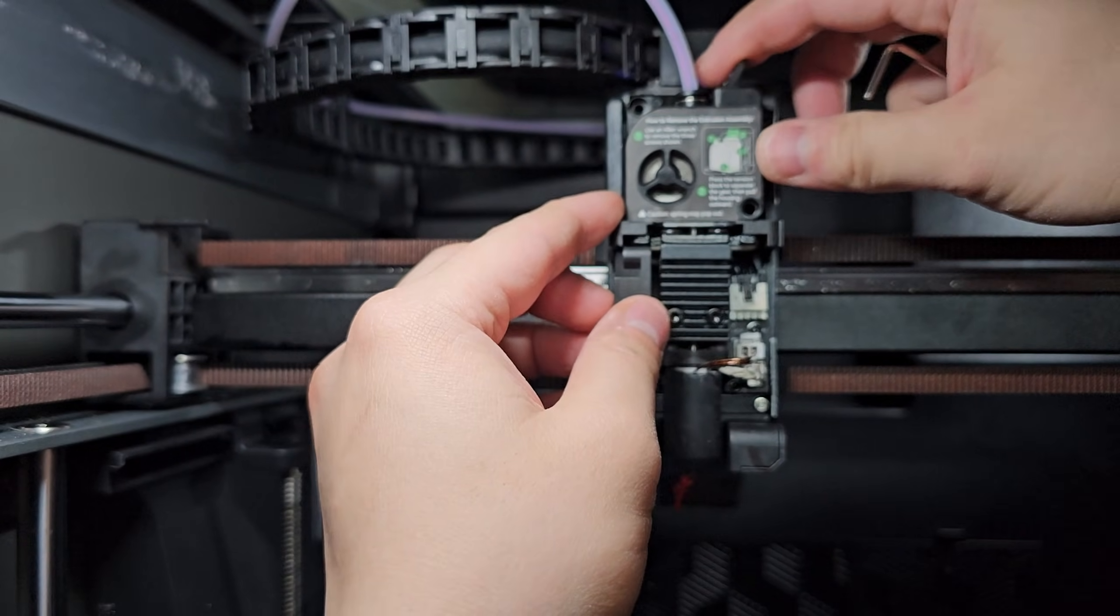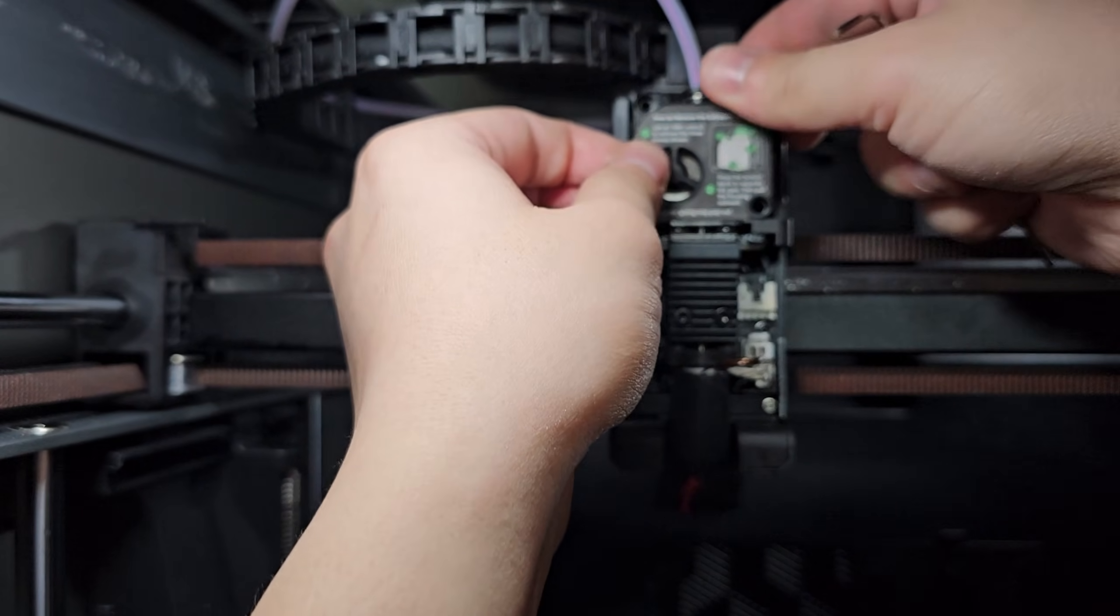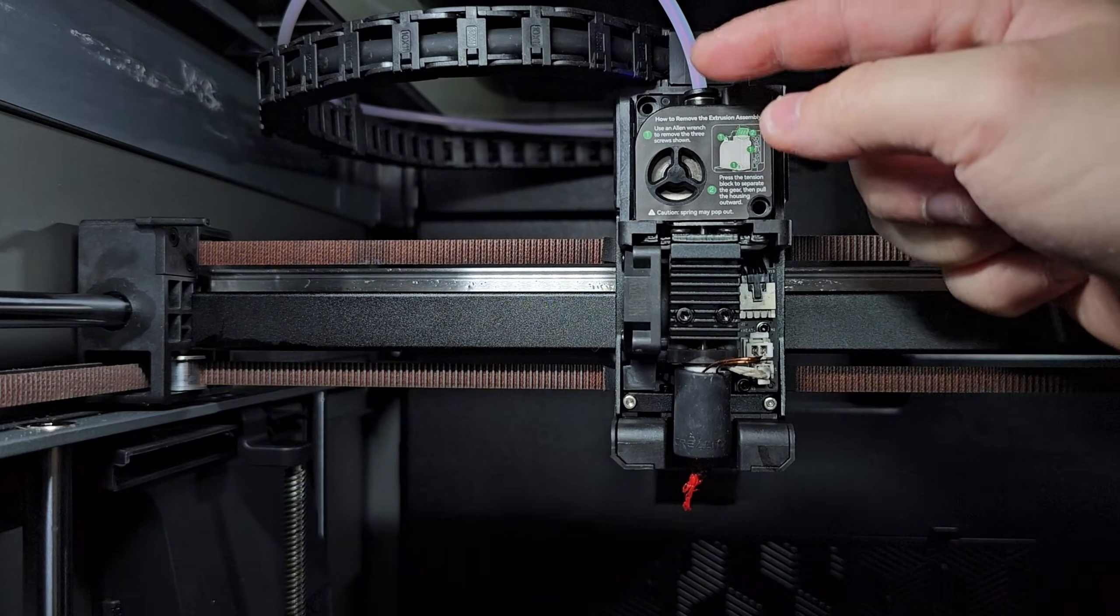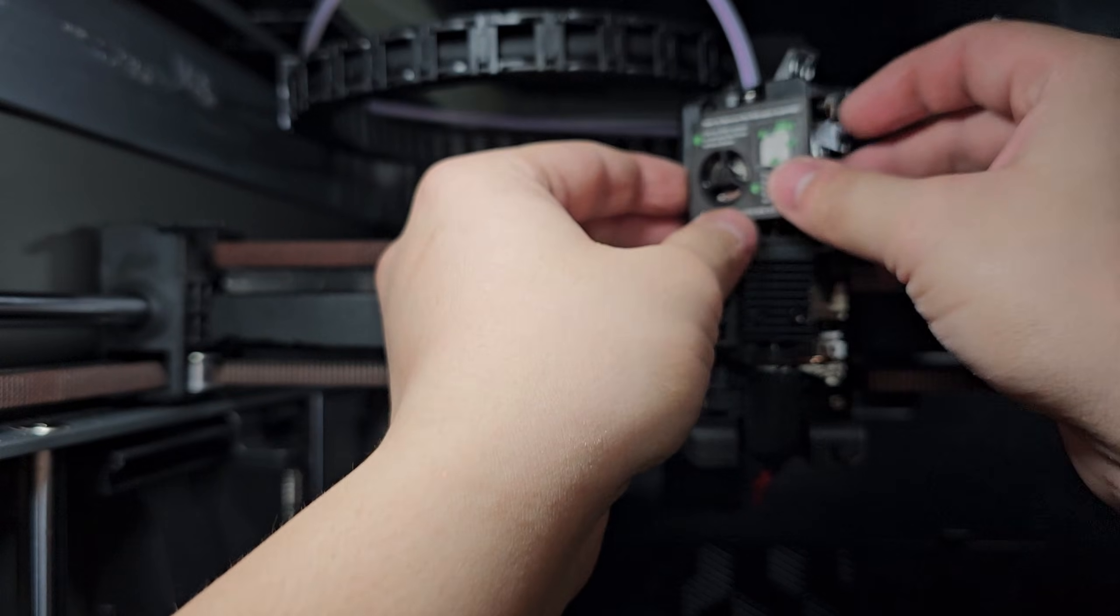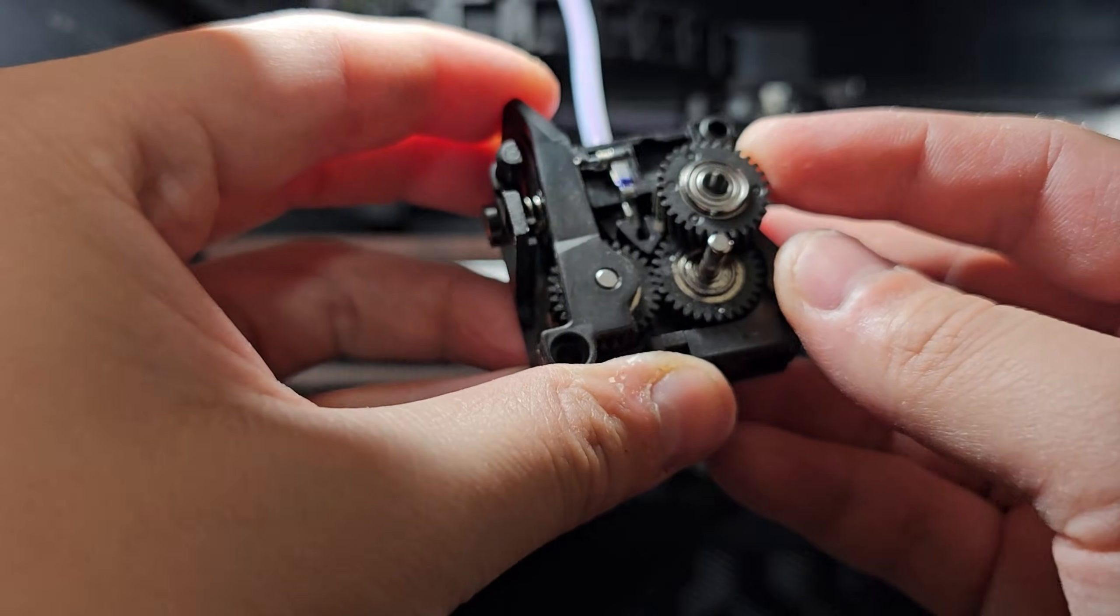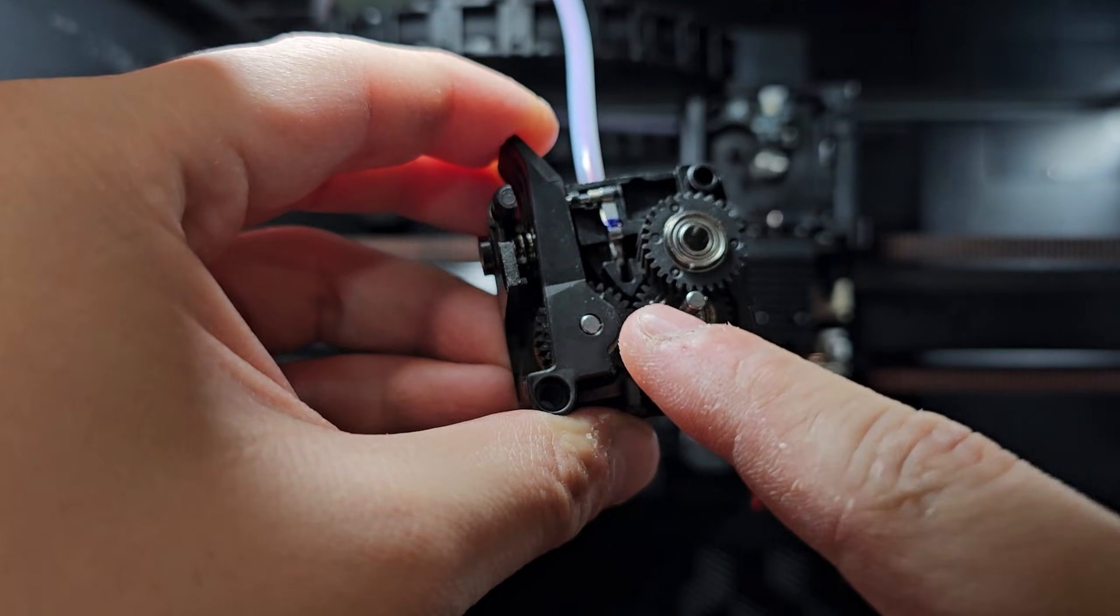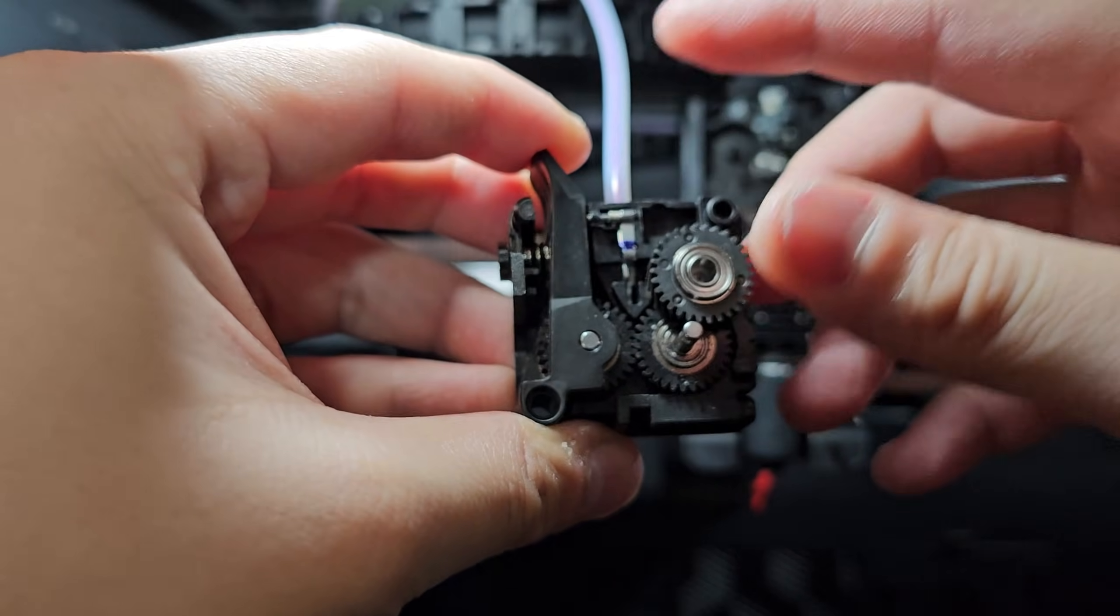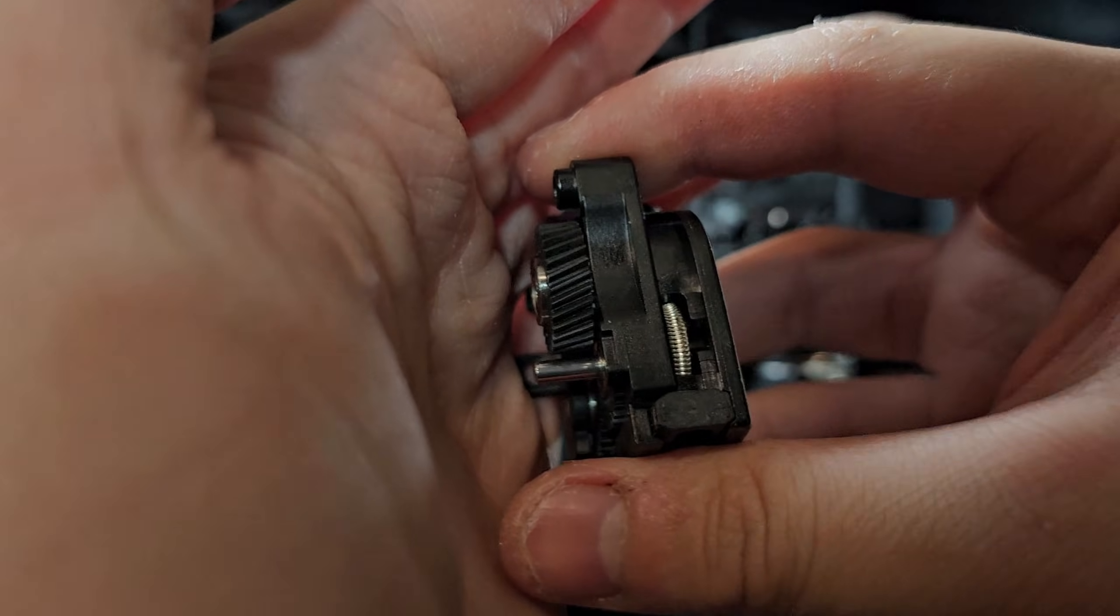We should be able to remove this, but it seems that the filament is stuck in there. It seems like the filament is stuck in there. I just kind of pulled it out. Check out the extruder gear and stuff like that. It seems that the clog is right here because I cannot spin this freely.